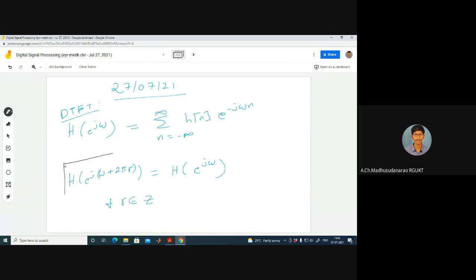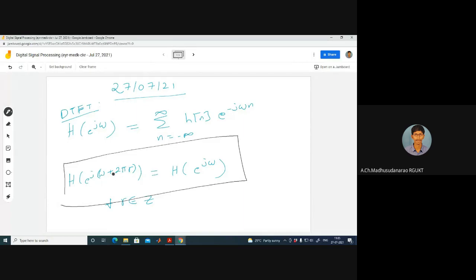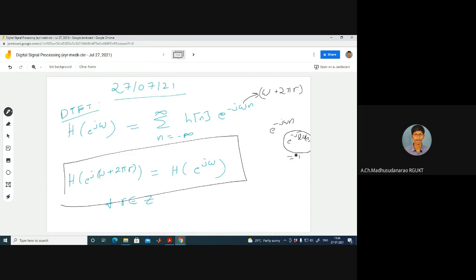One more thing we observed in yesterday's session: this is periodic with a period of 2π. H of e power j times omega plus 2π r, where r is some integer, equals H of e power j omega. If you replace omega with omega plus 2π r, you can split it into e power minus j omega n into e power minus j 2π r n, where r n is also an integer. This is always equal to 1 for all n because it is an integer multiple of 2π. It means the frequency response of the LTI system is periodic with period 2π, or equivalently the DTFT of the sequence H of n is periodic with period 2π.